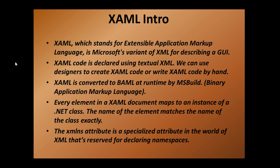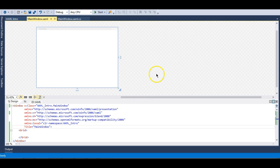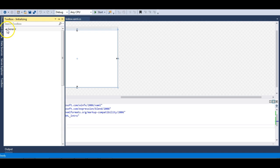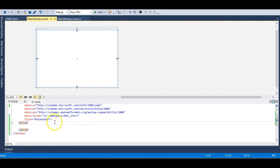XAML is converted to BAML at runtime by MSBuild, which is an assembly in the .NET framework. Let's move to Visual Studio to see how XAML works. Here I have a WPF application created — an empty application. You can see the designer on one side and the XAML used to define it on the other. There are two ways to define XAML: drag-and-drop controls from the toolbox, or write it by hand.